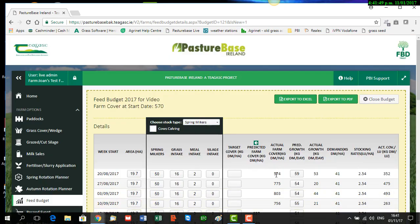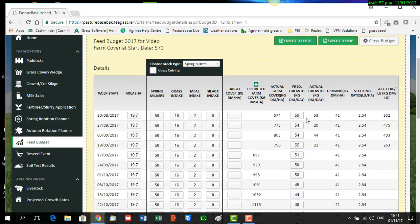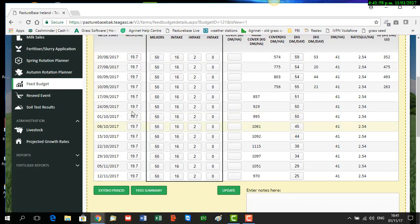So now we have the feed budget started for the year. You can see our farm cover at start date was 570, and our plan starts on the 20th of August. All the dates or weeks are down along the left-hand side, and it runs until the 12th of November.